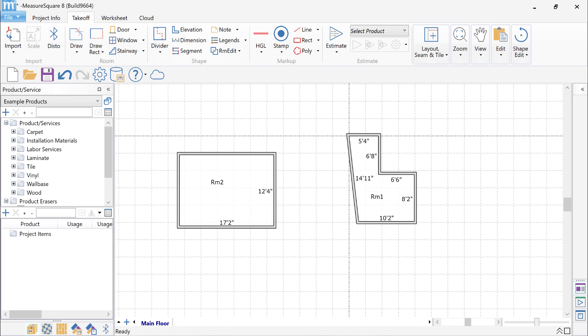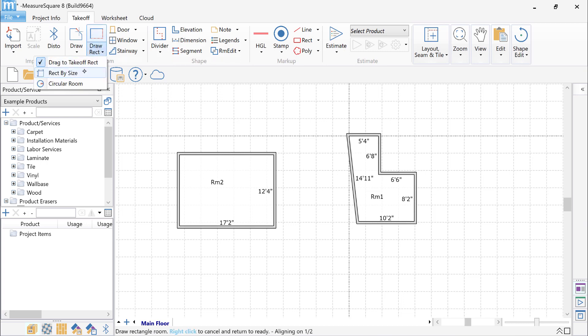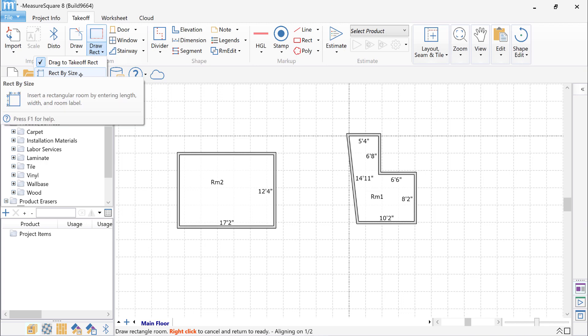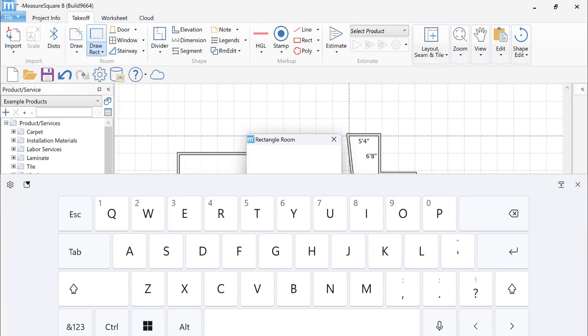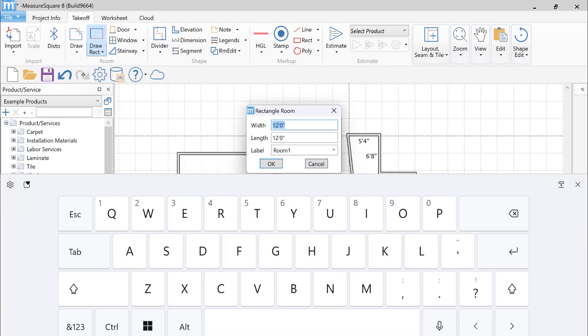Finally, I'll go over how to use a laser to draw a rectangular room by entering in its size. I'm going to click on the Draw Rec button in the toolbar, then select Rec by Size. There will be a pop-up with fields for the length and width of your rectangular room.